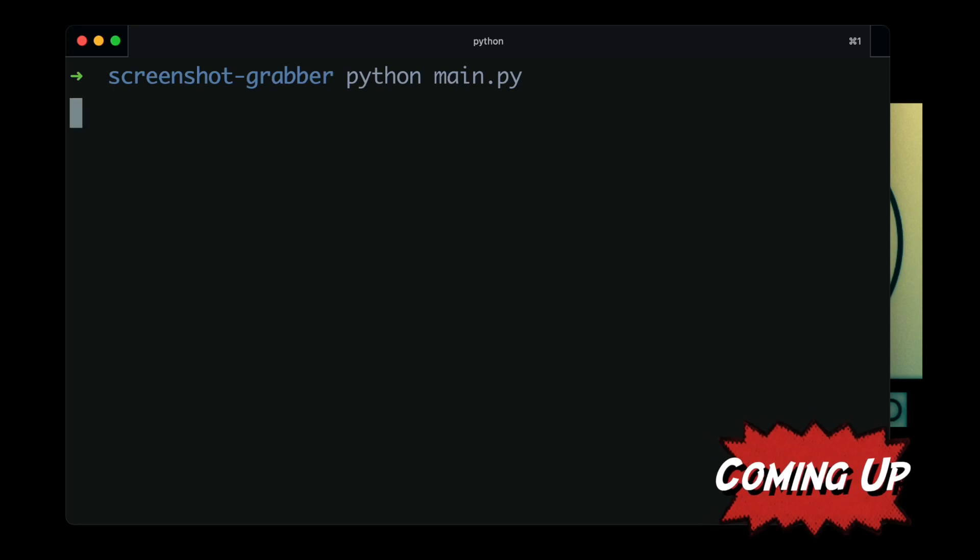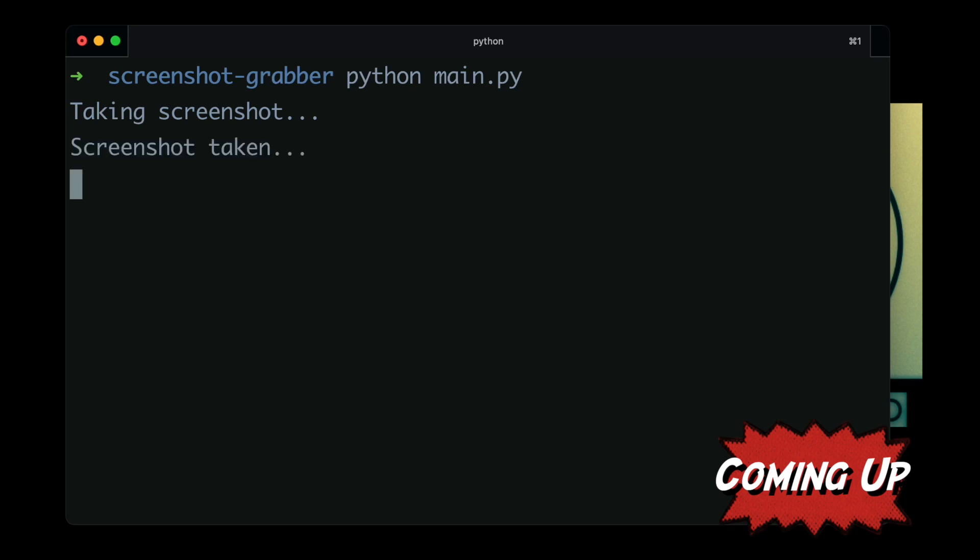The program is now running, and soon enough what we'll see is the log that tells us that the screenshot is being taken.